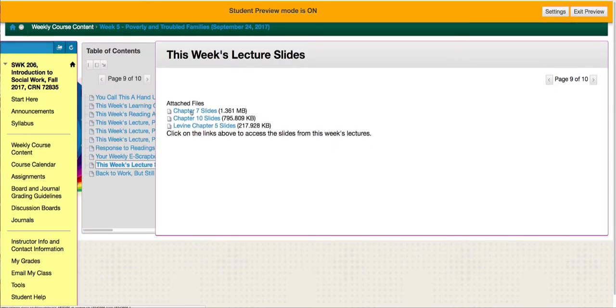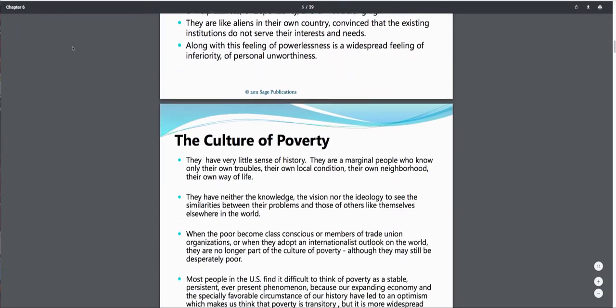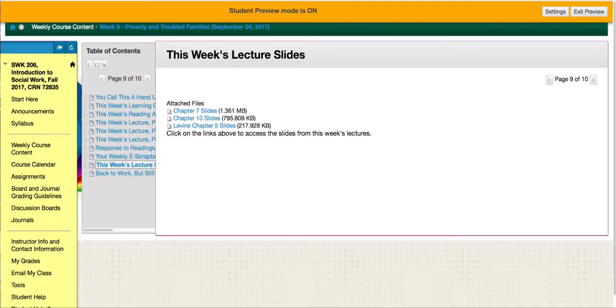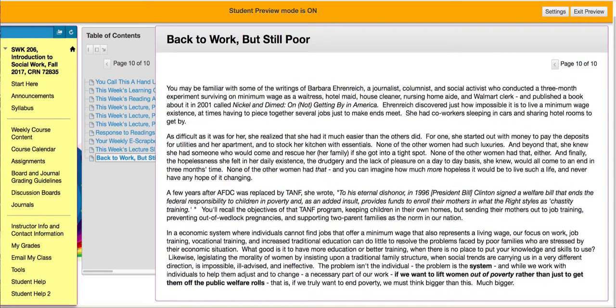You will find slides from each of the PowerPoint lectures in case you want to print them out or use them for study. And then finally, there's a closing summary where I try to pull everything together for you. I write these opening and closing summaries myself, so I hope you do take the time to read them — it's my opportunity to kind of get you thinking the way I want you thinking.